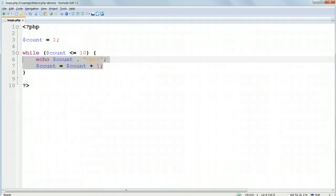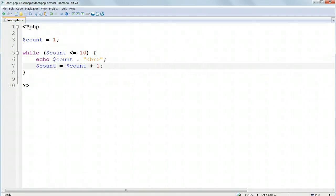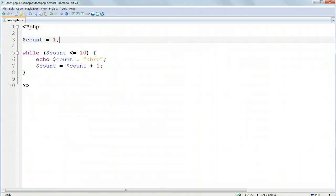Inside the curly braces, first of all, we echo out the value of $count with that line break. Then we add 1 to the value of $count, using $count equals itself plus 1. So the first time through, $count is 1, because it's set here, and 1 is printed out, followed by a line break, using the concatenating dot that we've learnt about.